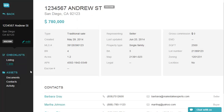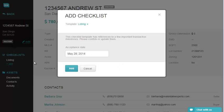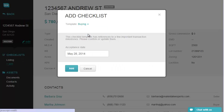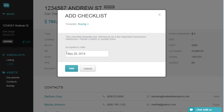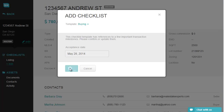The next step is to add your purchase checklist. Click on Add, select your checklist, provide all dates required by this checklist template, and click on Add.